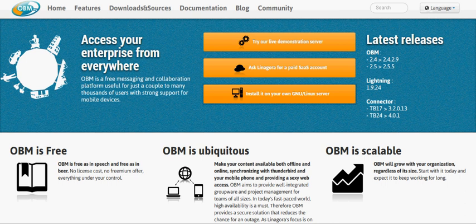We also have a blog in which we often post news and articles about the product, and we have a Twitter account at @obmcoreteam. Bye! Good night!